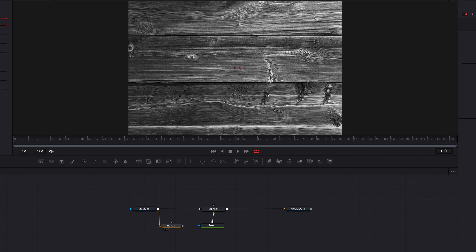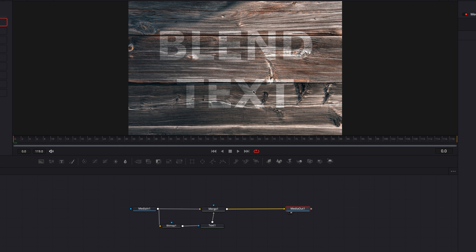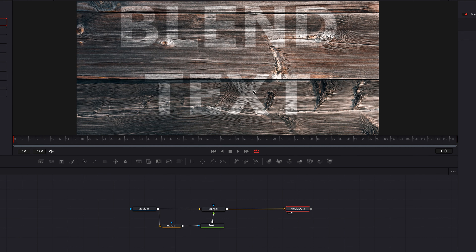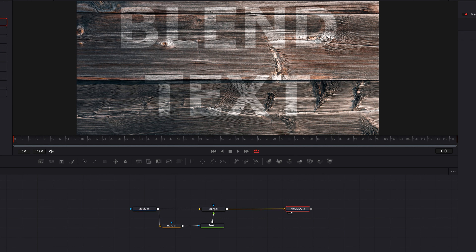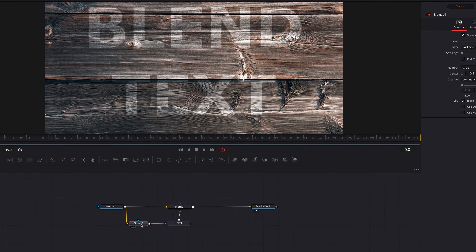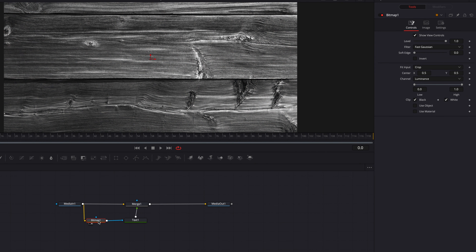What this essentially allows us to do is use the background node as a mask based on the luminance value present in the image. Let's go ahead and connect Bitmap to the text node, and without making any changes at this point we can already see that a lot of the background texture is already coming through the text.